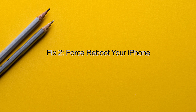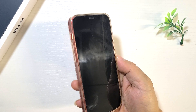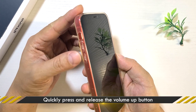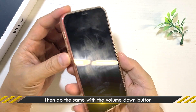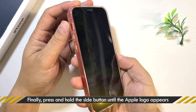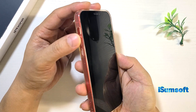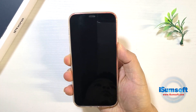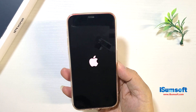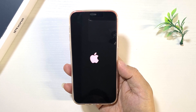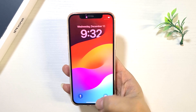Method 2: Force reboot your iPhone. First, quickly press and release the Volume Up button. Then, quickly press and release the Volume Down button. Finally, keep holding the Side button until the Apple logo appears. Your iPhone should be back to normal now.